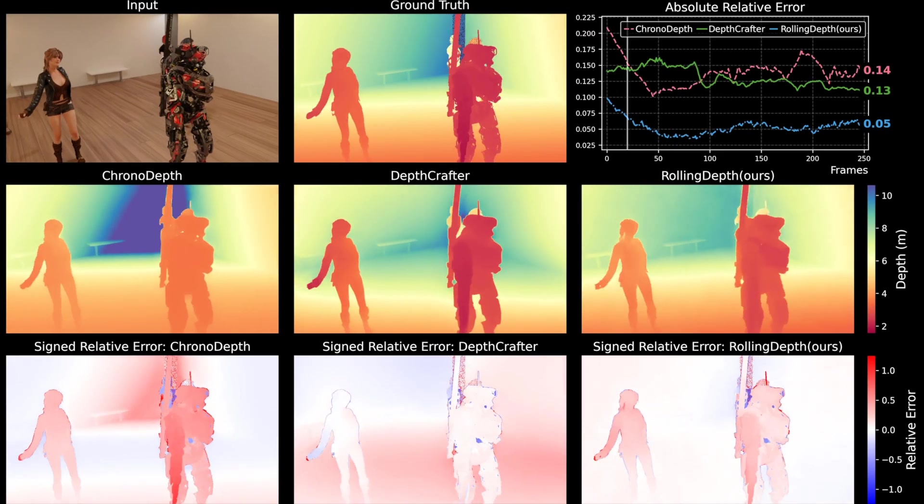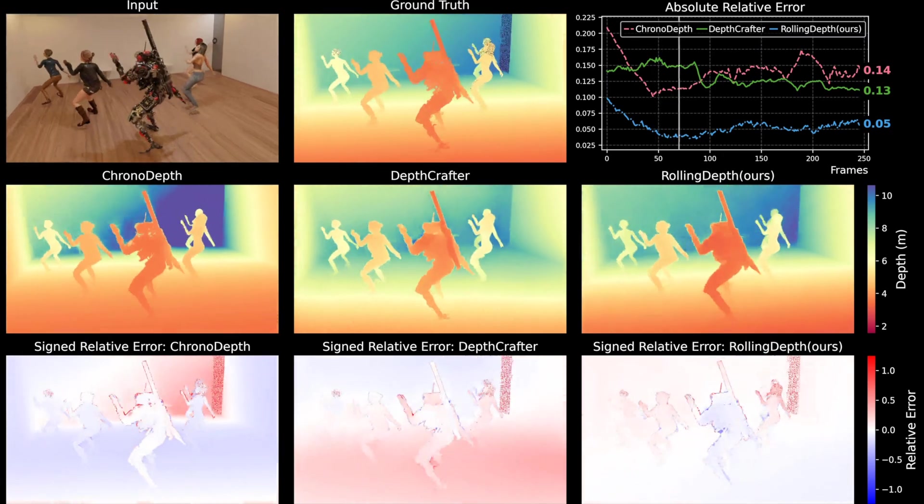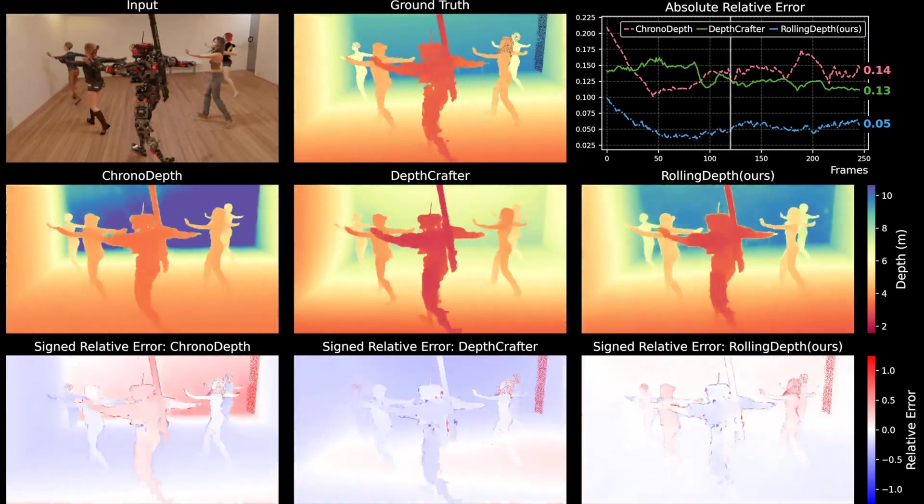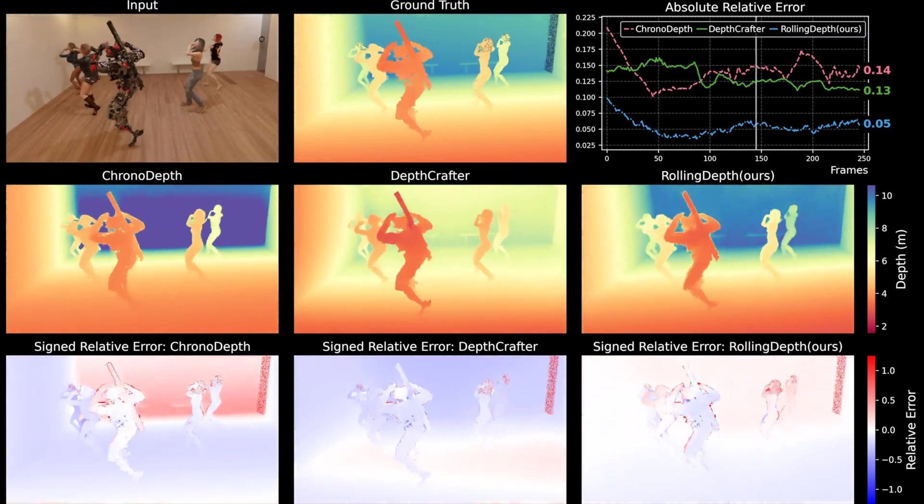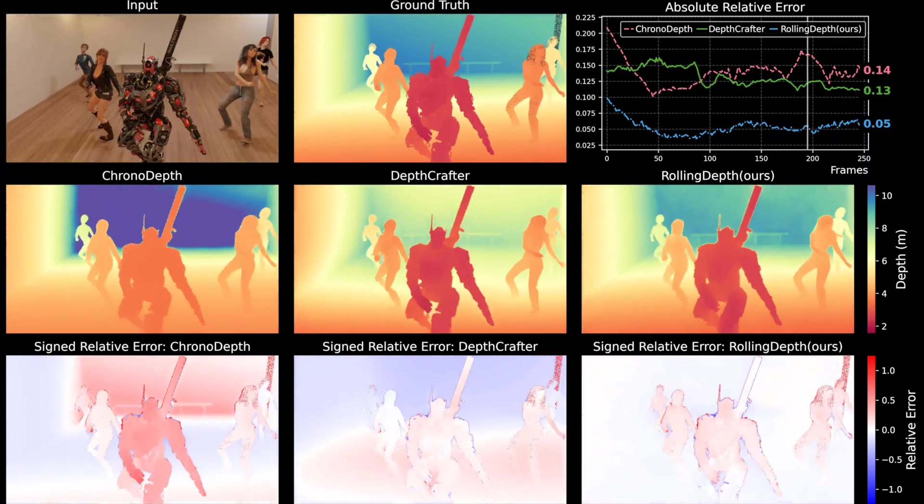In a direct comparison, our approach demonstrates a well-defined scene layout and achieves consistently low errors in both the near and far fields across the video.